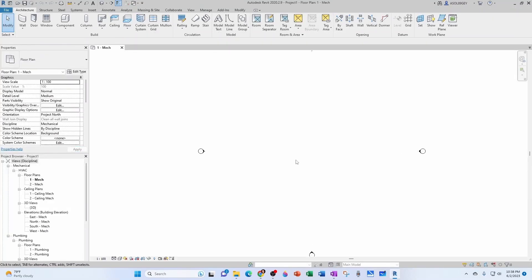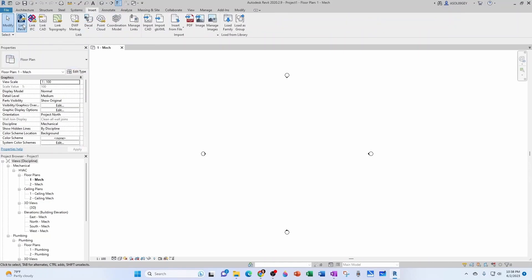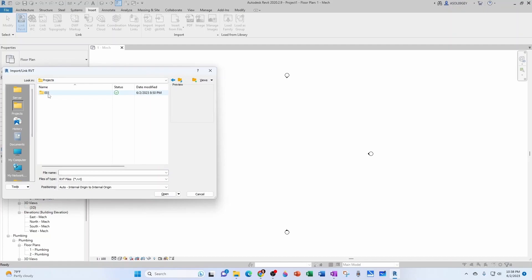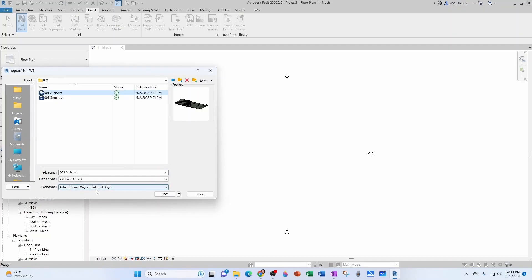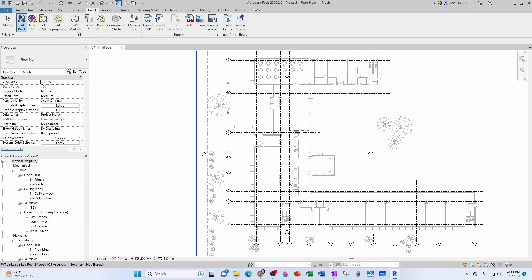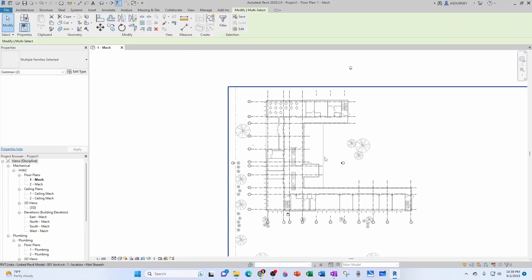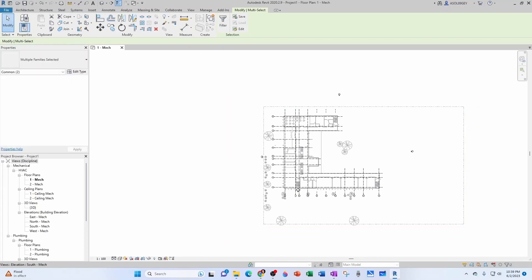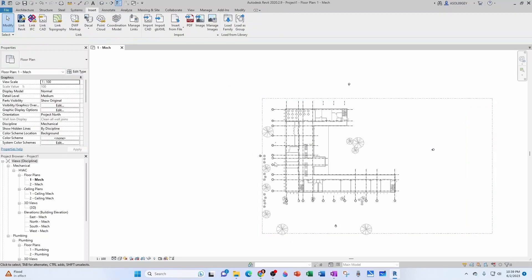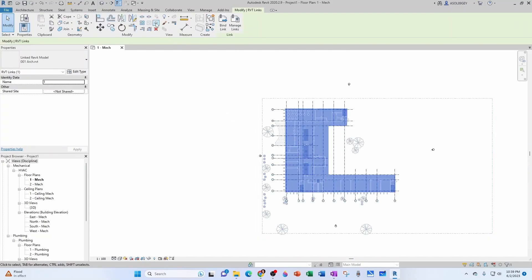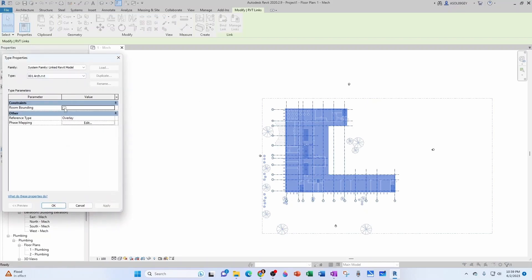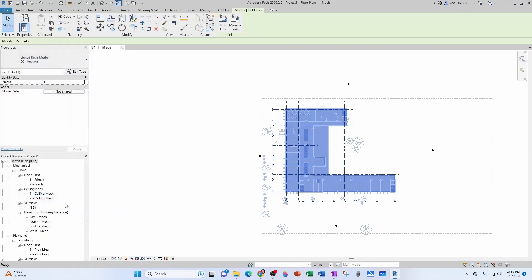The first thing we're going to do is link our architectural model. We come to Insert > Revit Link, navigate to the location of our architectural file, keep the position as Auto — Internal Origin to Internal Origin — and click Open. Let's move the elevation marks away, and before we accidentally move anything, I'm going to click on my link and pin it in place.